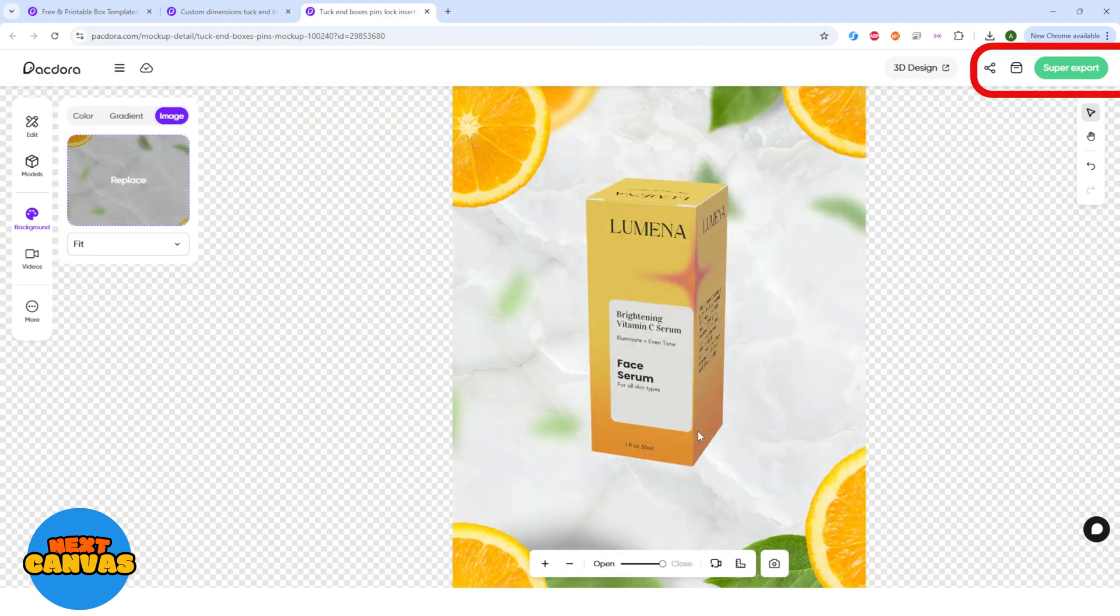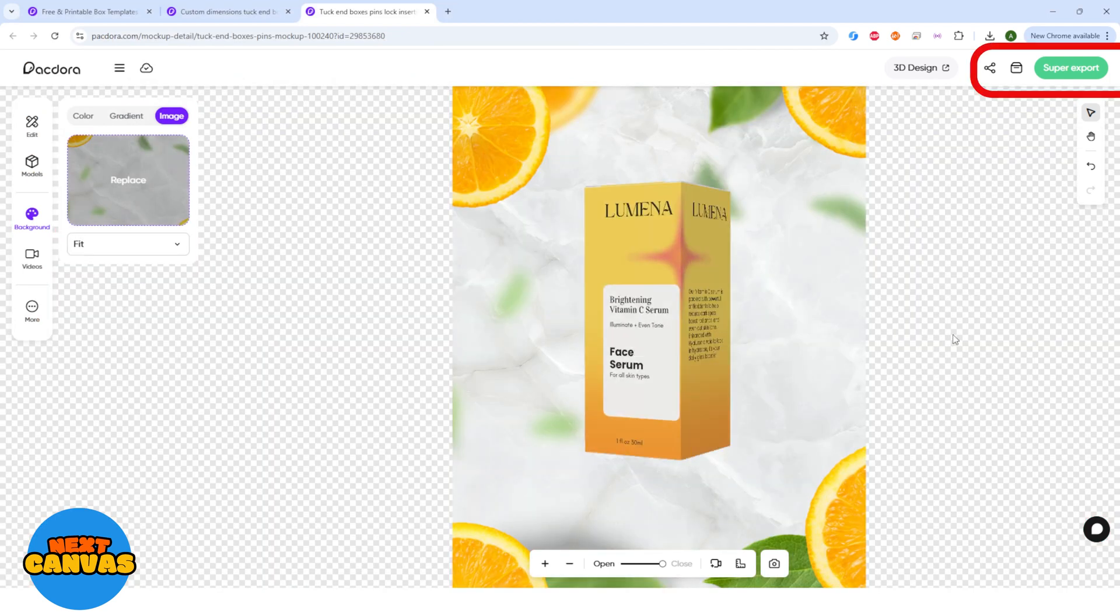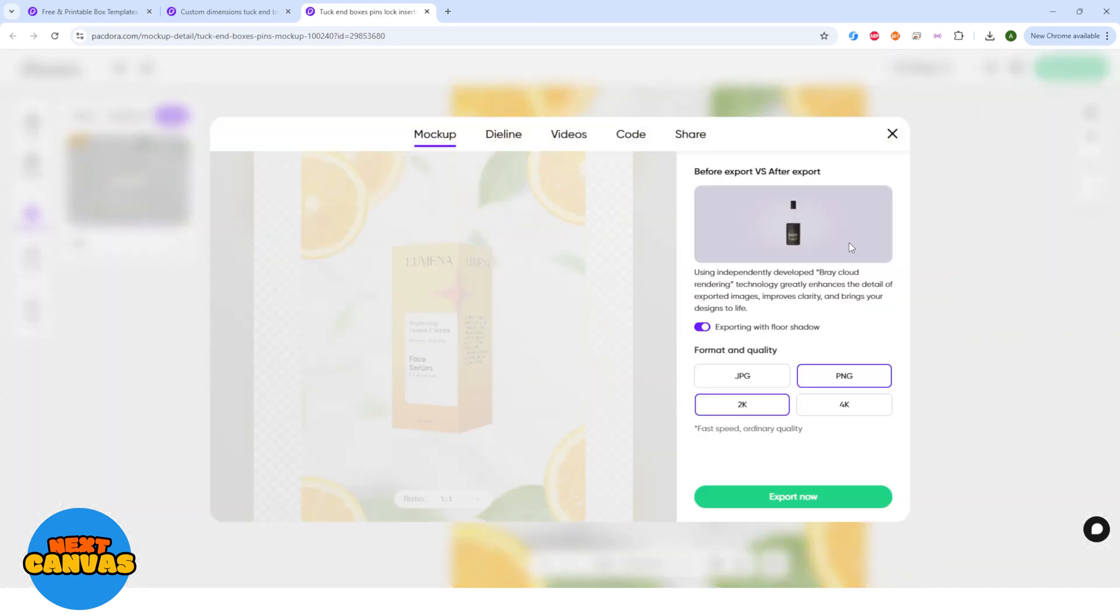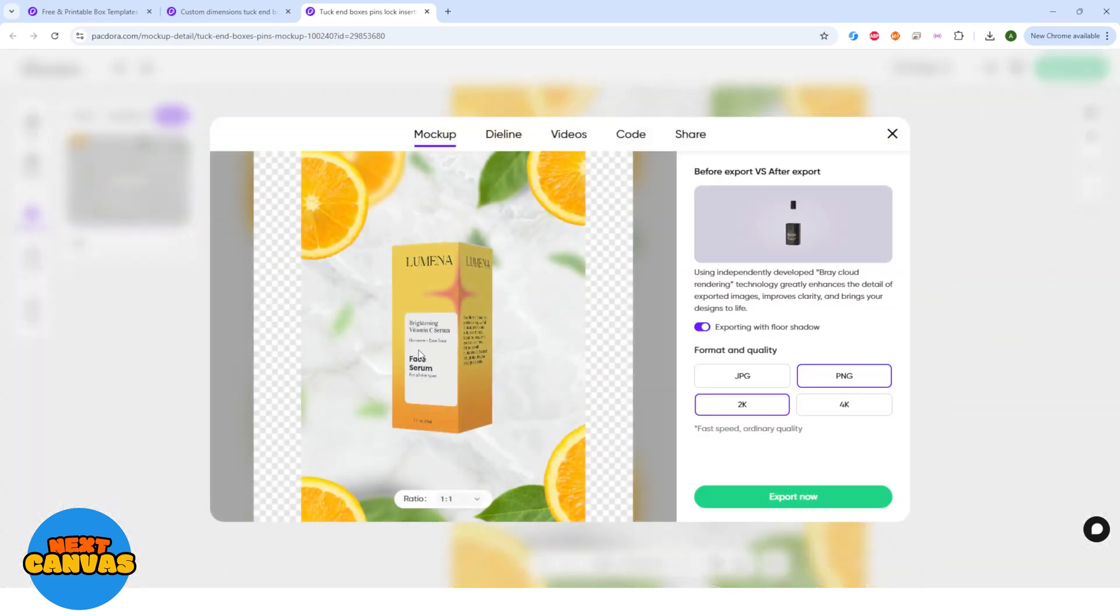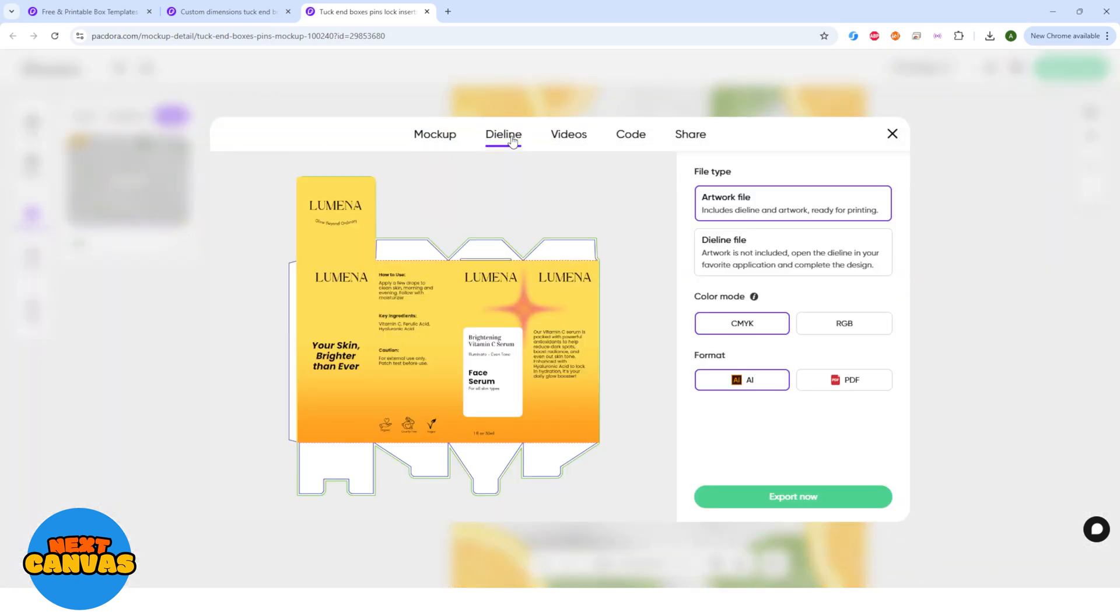Once you are happy with your design, click super export. You can download this mockup as well as the template in the mentioned formats.